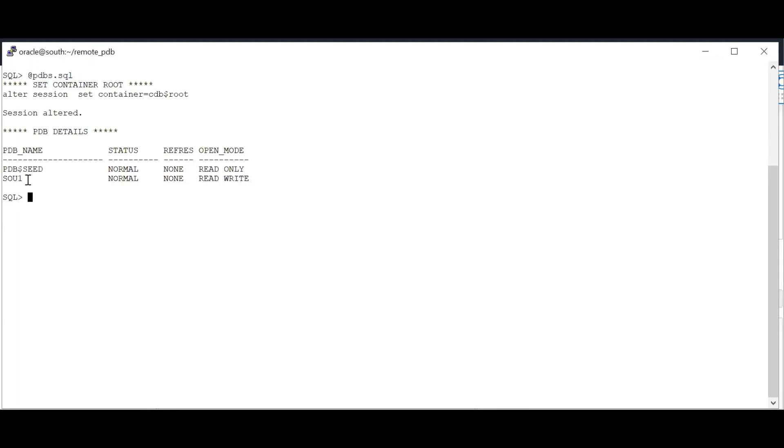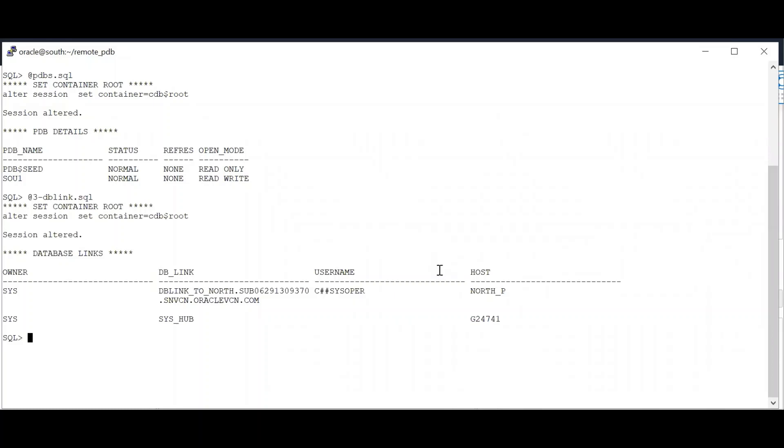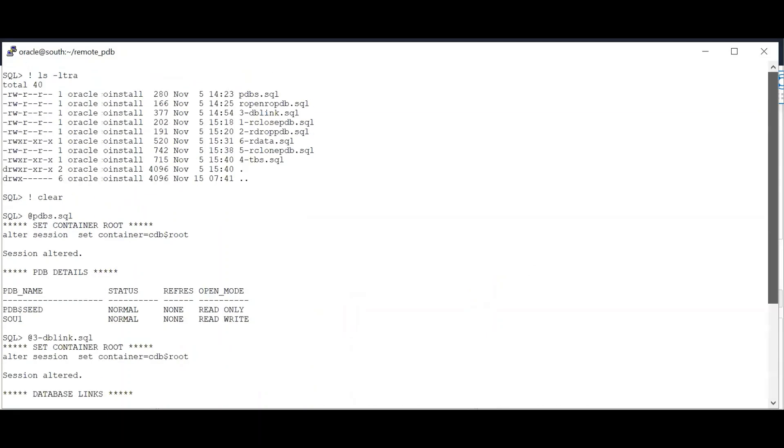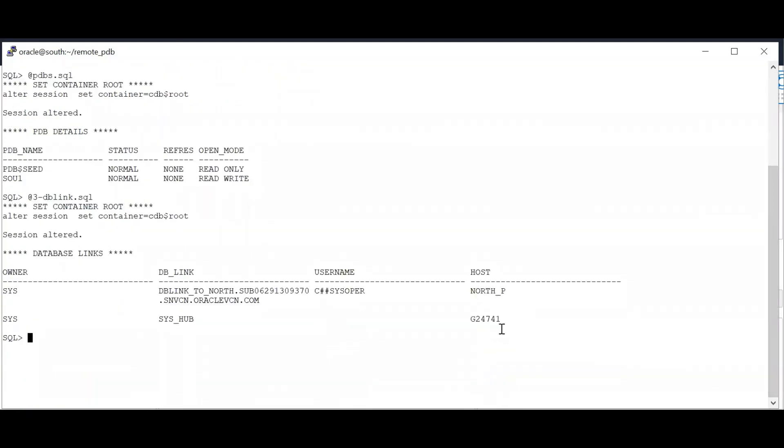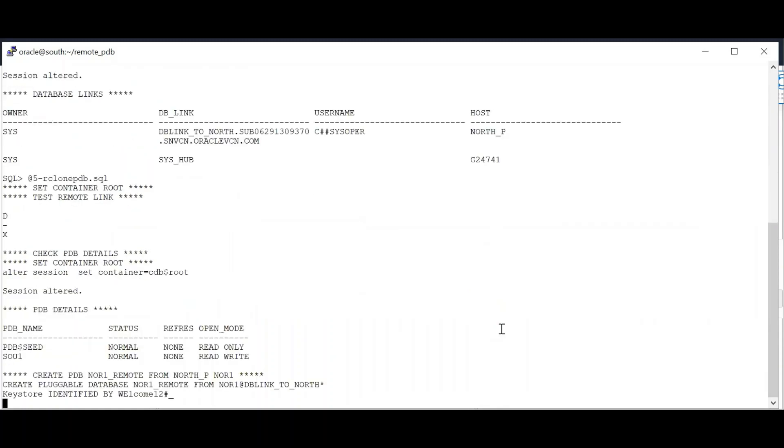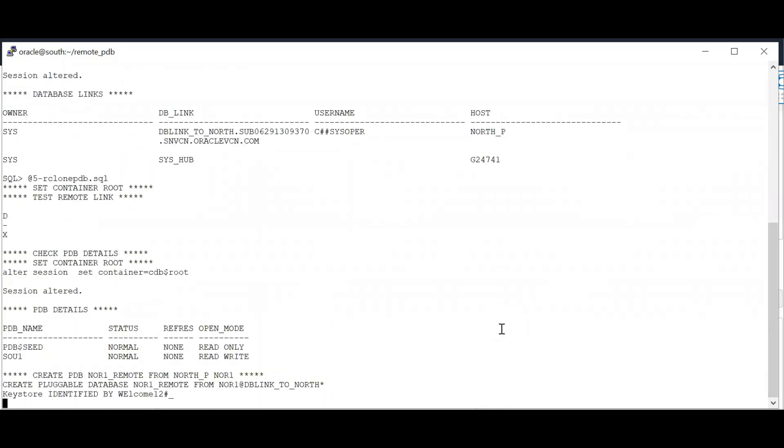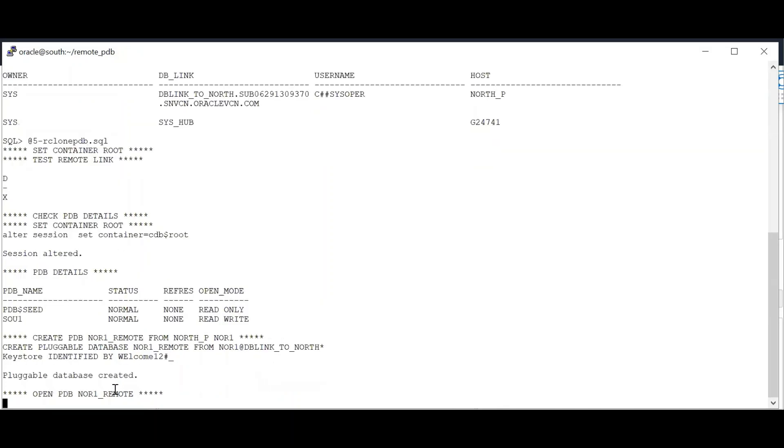Here are our current PDBs. Let's check the DB link. This is the link that I have created to my host, North_P, which is my source. So now let's initiate the cloning. So I am using the create pluggable database command to clone from my source to my remote. I then open my PDB that I have just cloned.